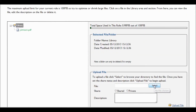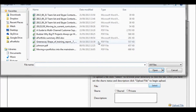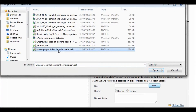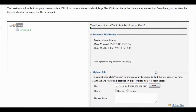From here you can upload PDFs, Word documents, PowerPoints, and so on. Although do try to keep them small because there is only, in the case of foundation, a 100 megabyte limit.